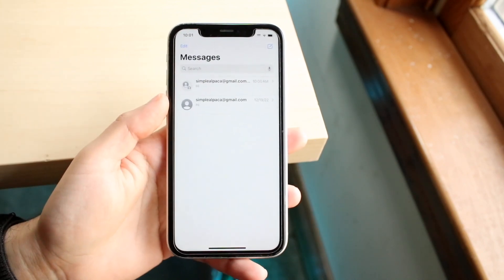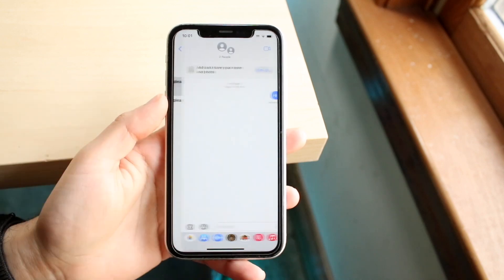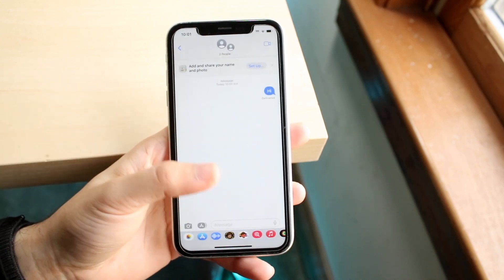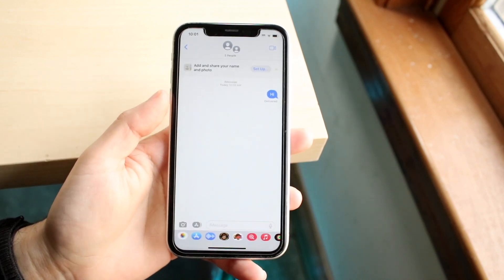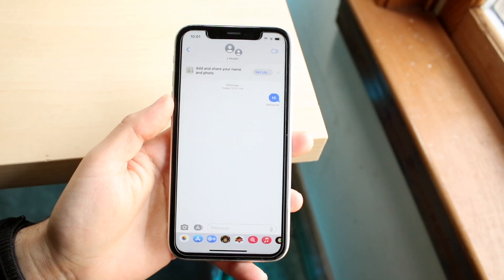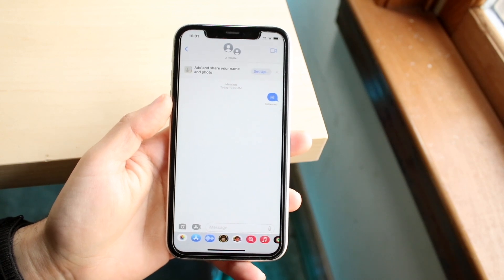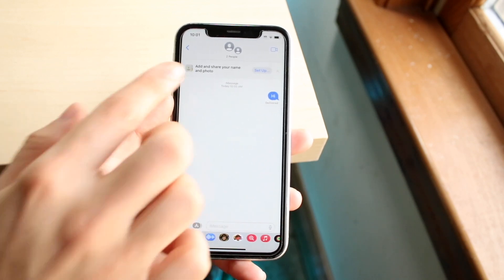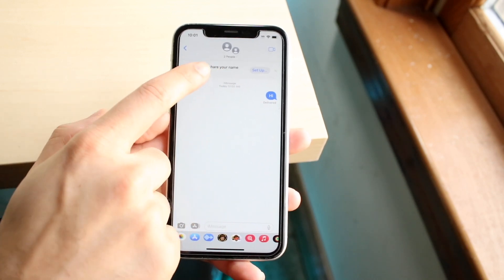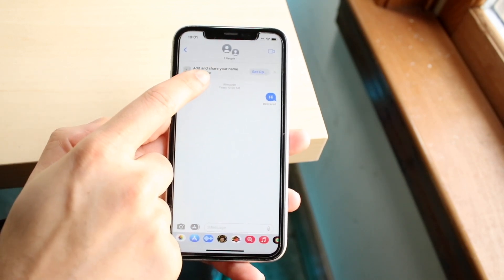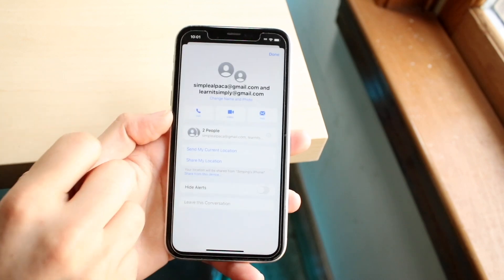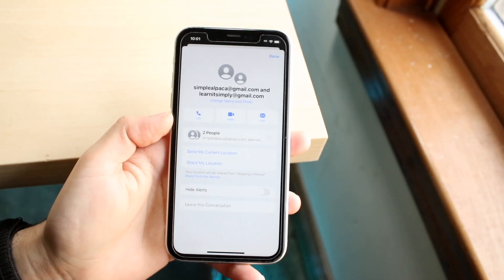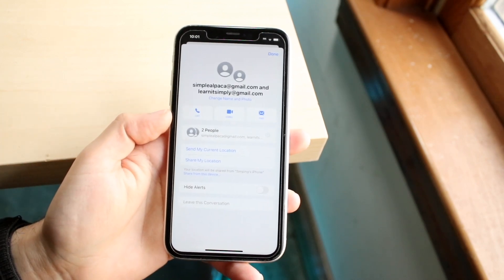Once they're all added, you'll have a group chat and you can send the initial text. From there, at the top portion where it shows how many people are in the group chat, click on that top portion and it will bring you into the group settings.